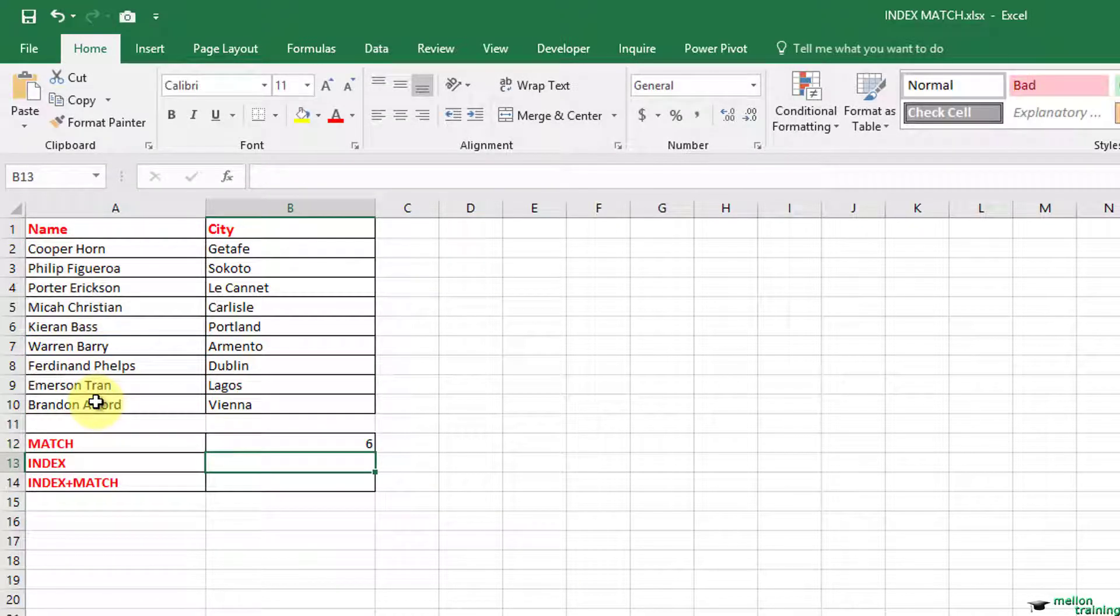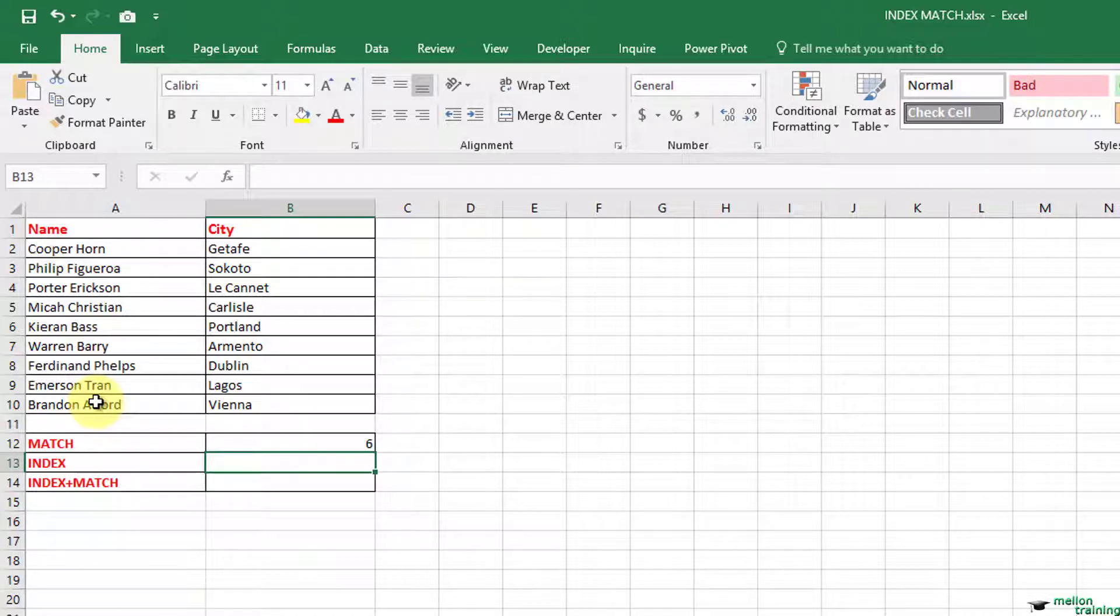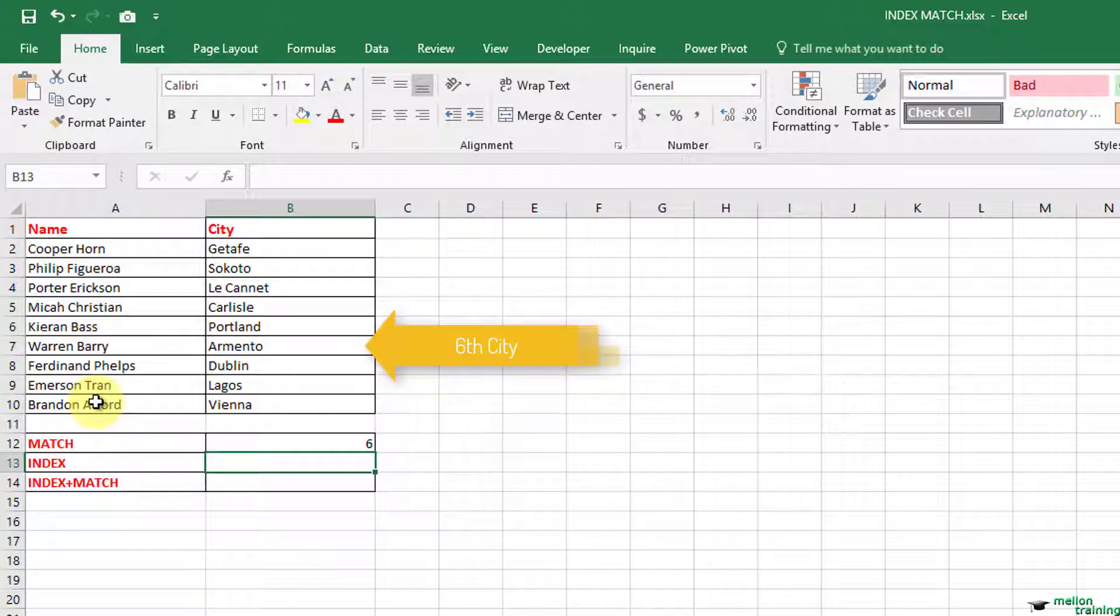As you can see in the formula we are looking up Warren Barry's city and not something less than or greater than it. You can use the less than or greater than operators only if the list is sorted in ascending or descending order. The result is six because the city of Warren Barry is in the sixth row of the city list.